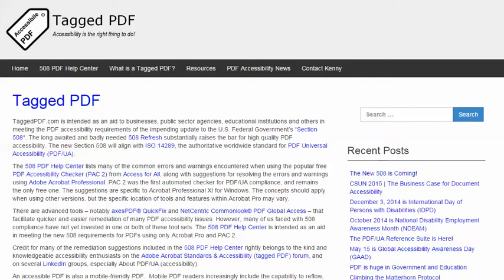Hello, this is Kenny Moore from TaggedPDF.com, continuing a series of short tutorials intended to help optimize PDF documents for assistive technology and mobile device users by meeting the new PDF Accessibility Requirements of the 508 Refresh.